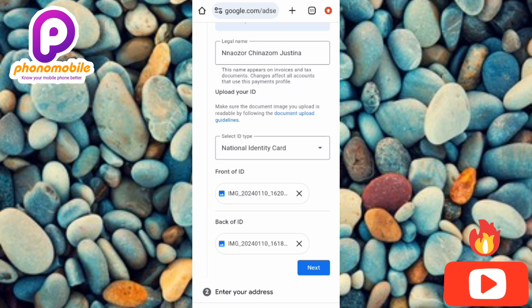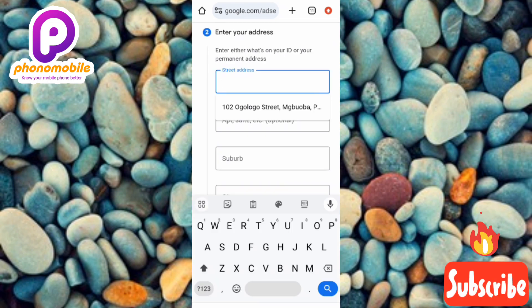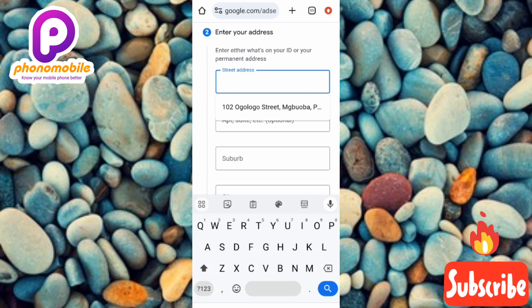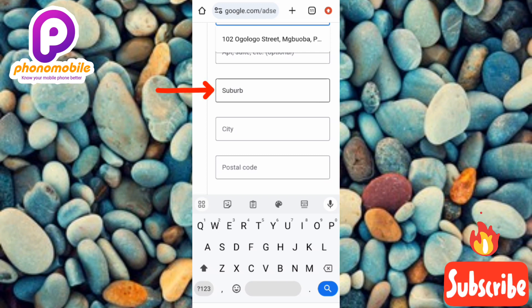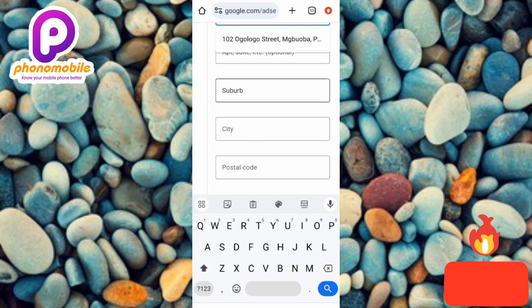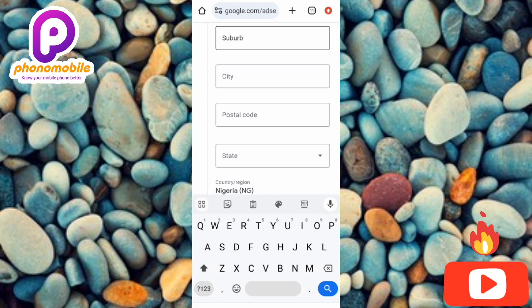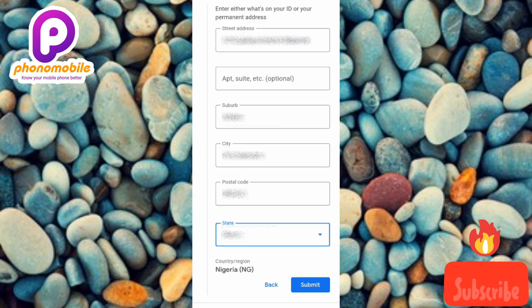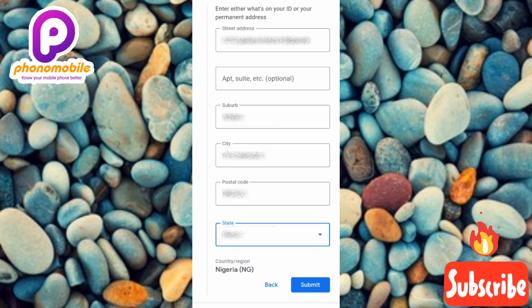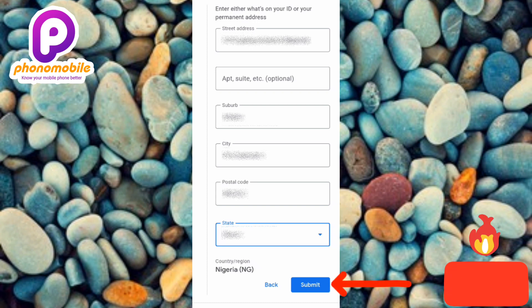Tap 'Next' on the bottom right. This is step two: 'Enter your address.' You can enter the address on your ID card or your permanent address. Fill in your suburb — that's the city closest to where you live — then your city, your postal code (if you don't know it, search for it in your browser), and select your state. I've now filled in my suburb, city, postal code, and state. The final step is to tap 'Submit' on the bottom right.